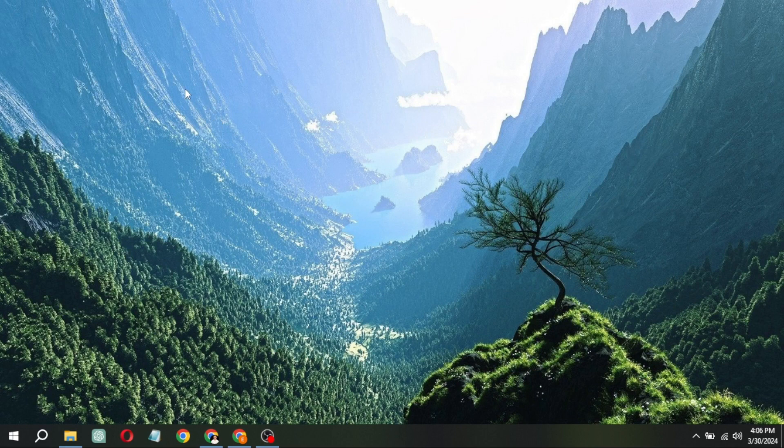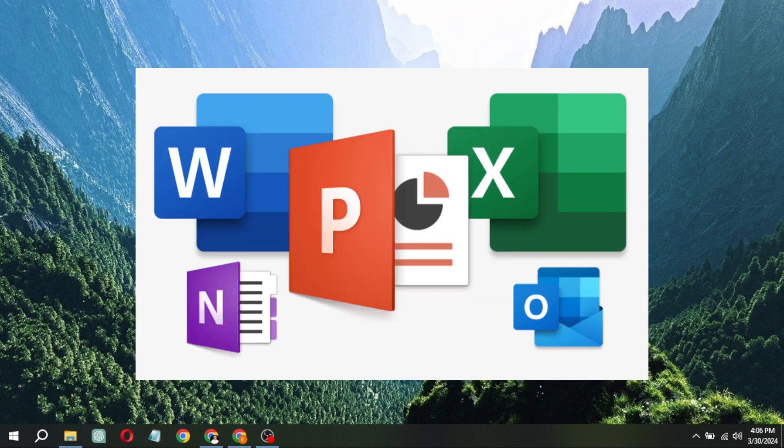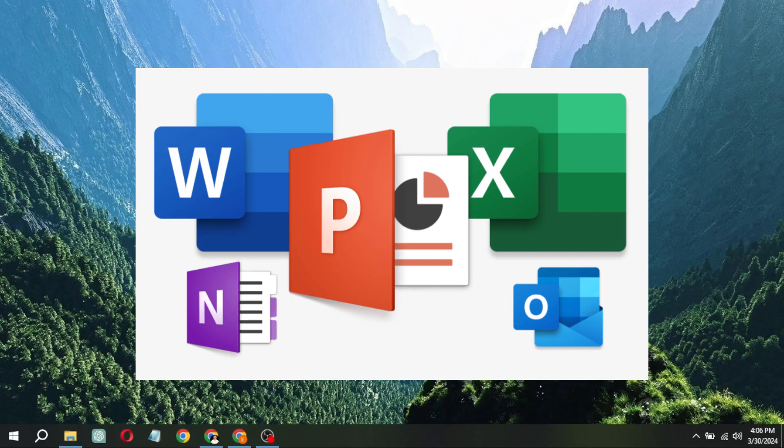Hello everyone! In this video, I'll demonstrate how to obtain genuine Microsoft Office professional applications for your laptop or PC absolutely free of charge.